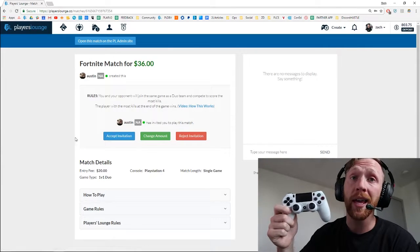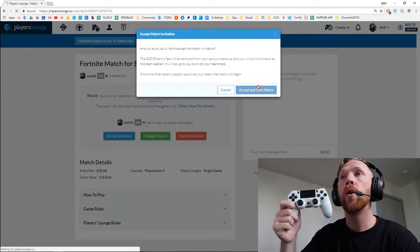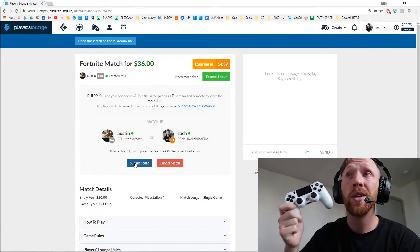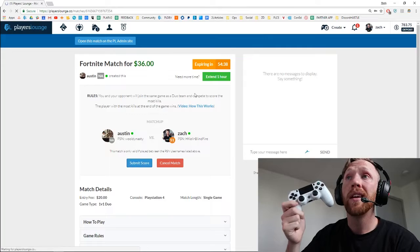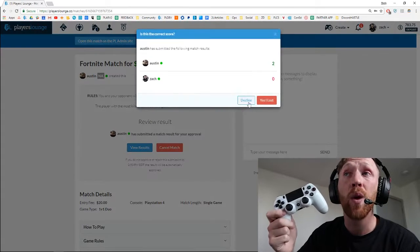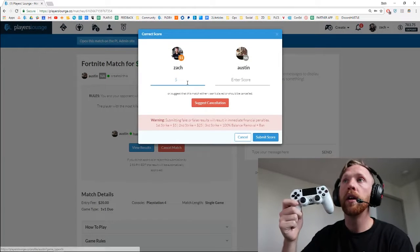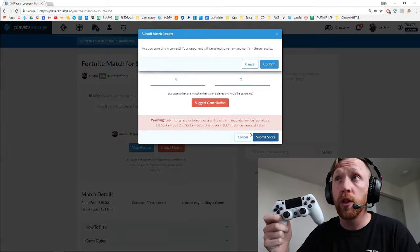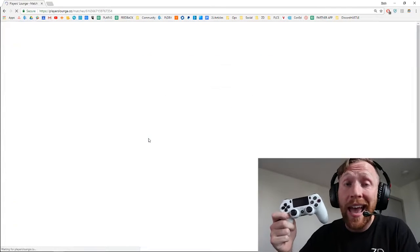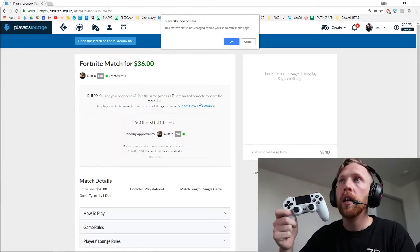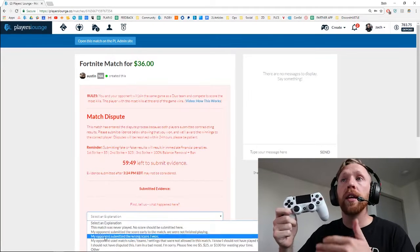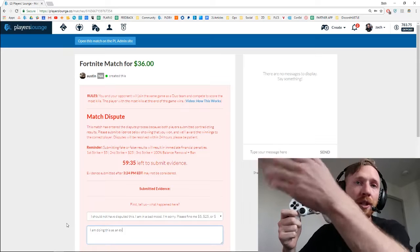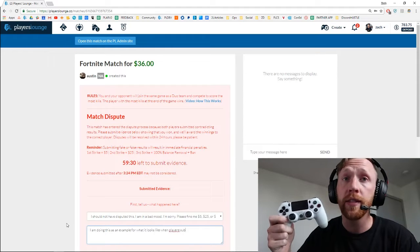I am going to be playing the bad guy here. So in this example, Austin says that he won the game two to zero. I'm actually going to say that I won the game five zero. But since we played the game and Austin actually won two zero, I don't have any evidence to submit. So Austin has his game recorded — I'm going to show you how to do that in a second.